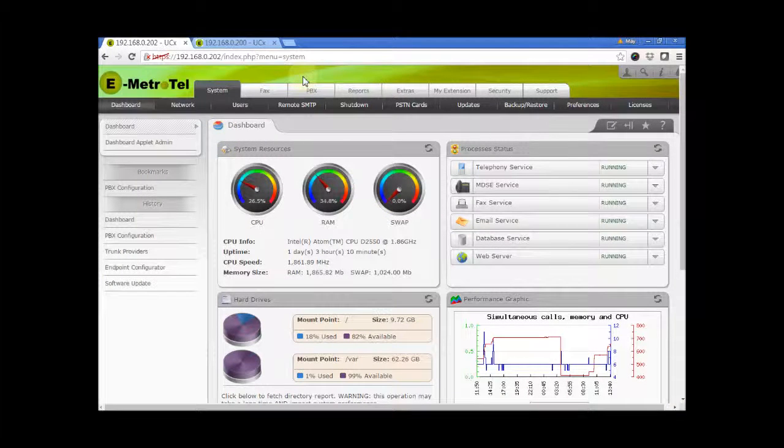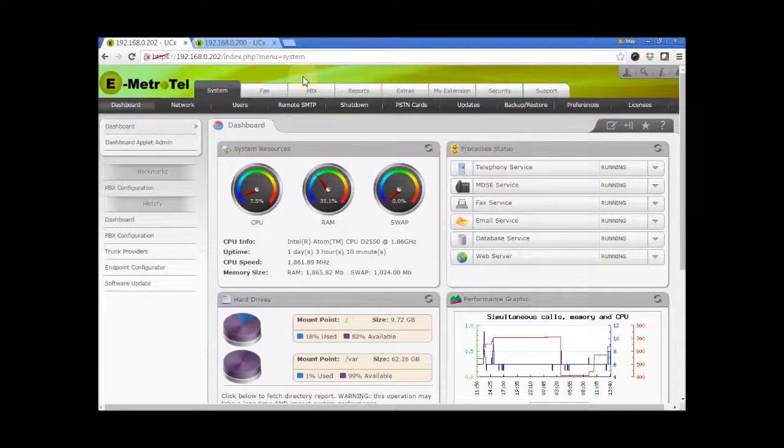In this video, you will learn how to configure the Follow Me feature for an extension. The Follow Me feature provides the ability to ring multiple extensions or external phone numbers simultaneously or in sequence.